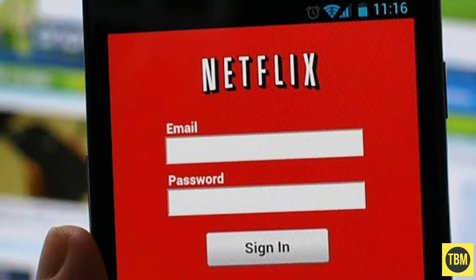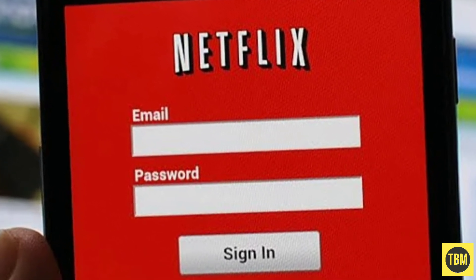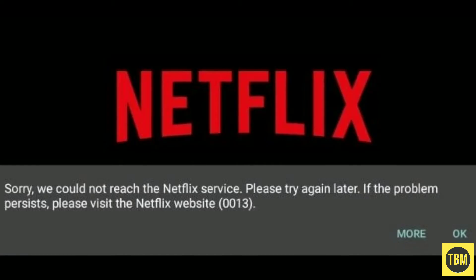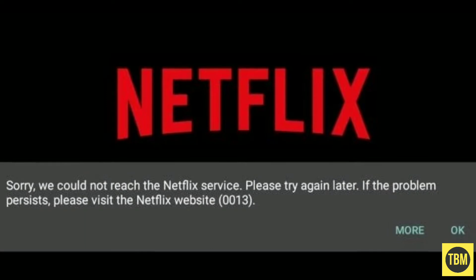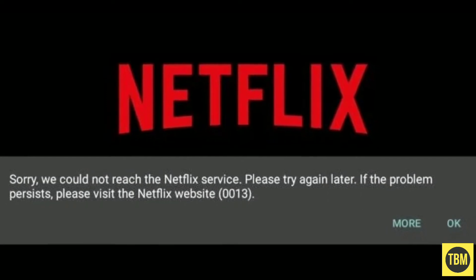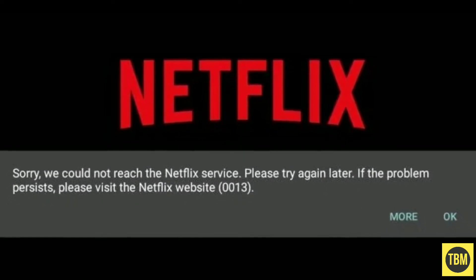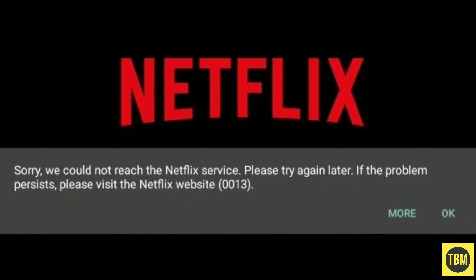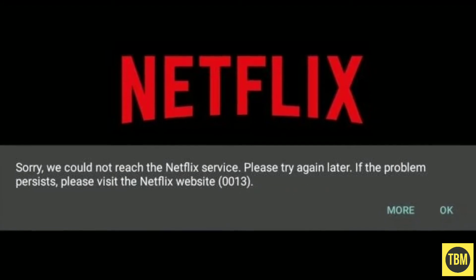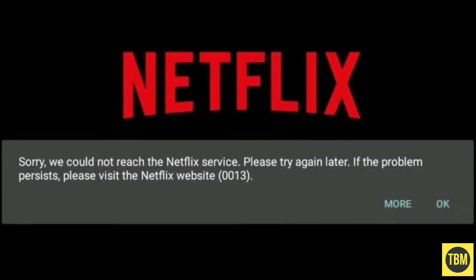When you have this problem, you will usually see a message like this: 'Sorry, we could not reach the Netflix service. Please try again later. If the problem persists, please visit the Netflix website 0013.'